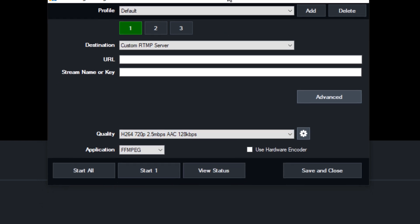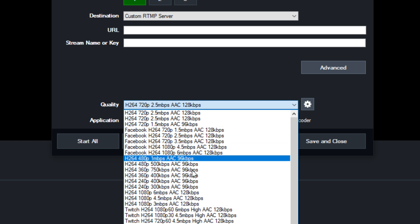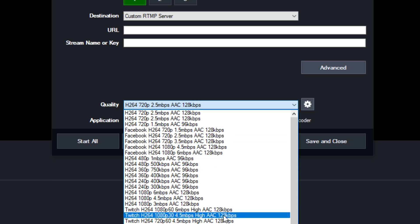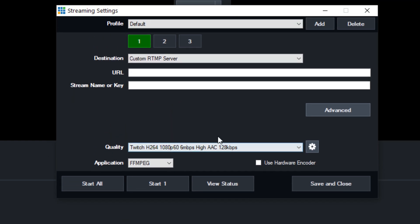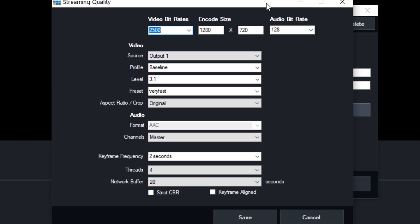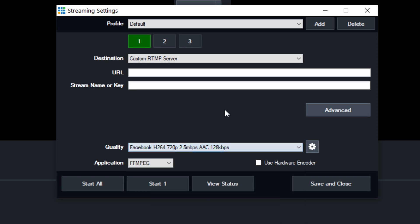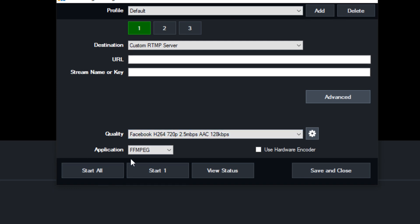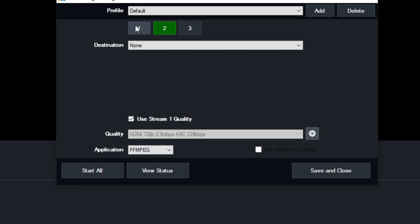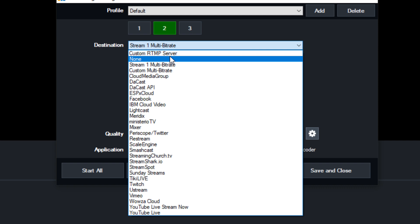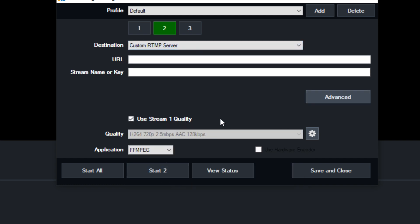You have all these different quality presets to choose from — these are presets that vMix provides, so you can say, for example, I want to do a 6 megabit live stream and just choose that preset. You can also hit the cog button to go in and fine-tune all the settings for your video bit rate, encoder size, and so on. I normally just choose a quality preset that works for me and hit Start. You can start one stream, or you can start all. If you're starting a second one, you can put in its destination and hit Start 2 — and you can choose to have the second stream be the same quality as the first or a different quality.